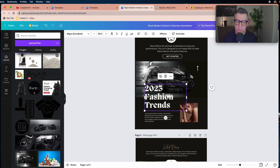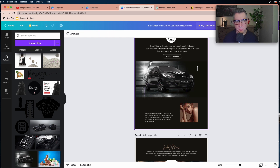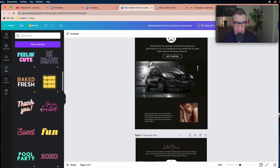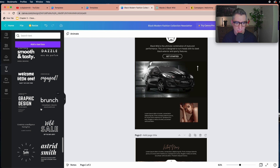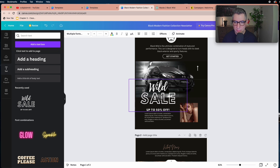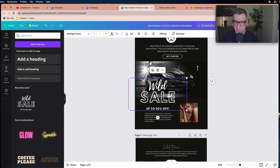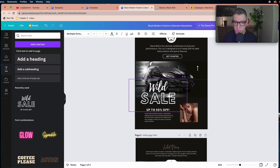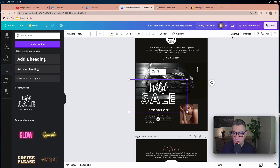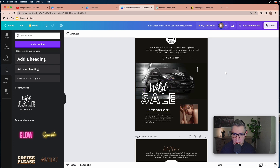I want a font more consistent with my other platforms, so I'm going to remove this one and bring something from the text section. I was using this combination before — you can find it by scrolling down or selecting what feels right, then click it and it shows up on your artwork. Since everything is grouped, I'll ungroup it to work with each element separately.